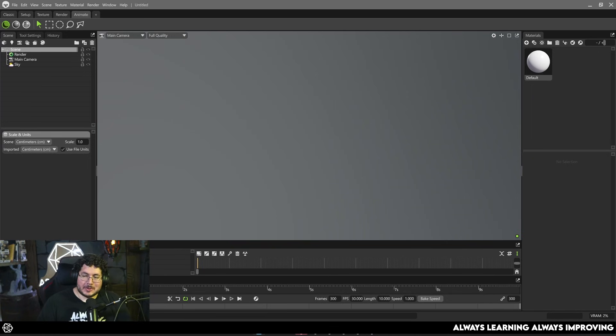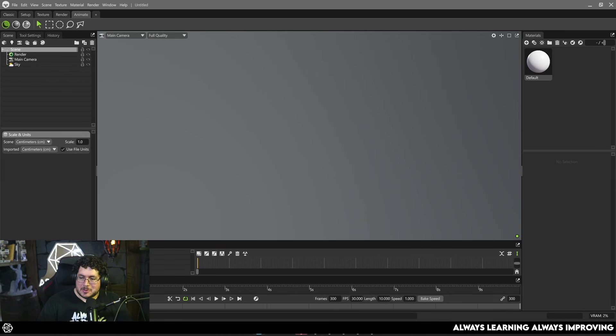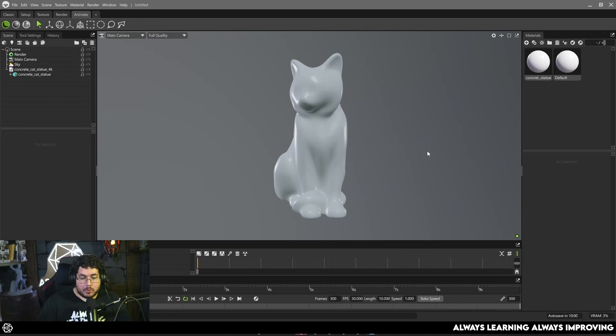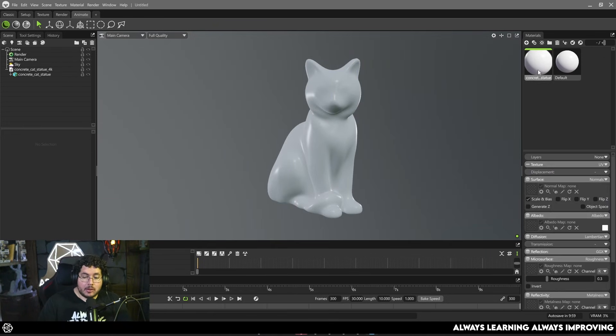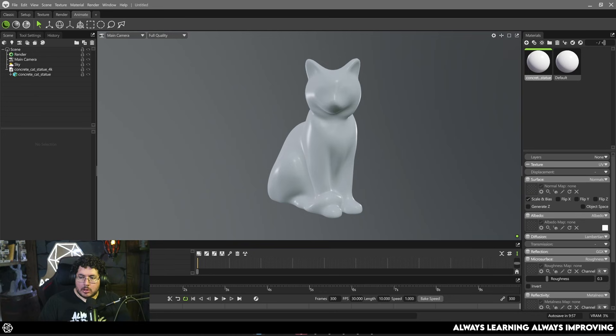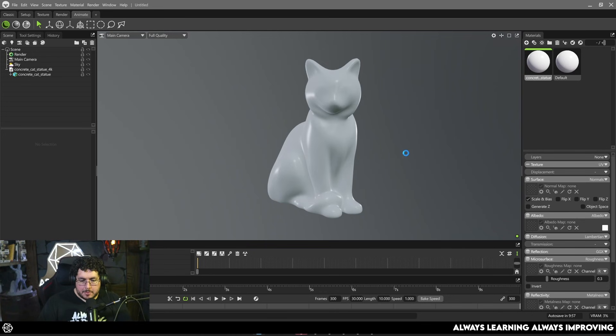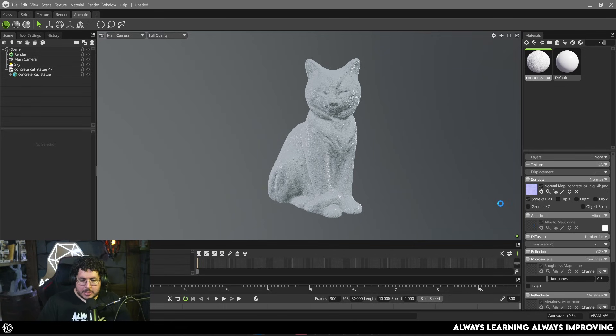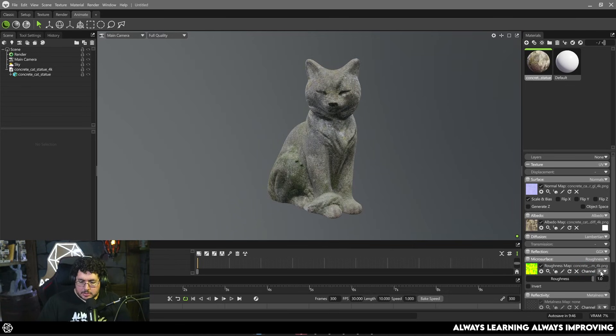And this is where of course one of my favorite softwares from the past couple of months comes into play which is of course Marmoset. So I'm going to bring in first the high poly of the element and we do need to set up the material. In this particular case I'm just going to drop the normal map information for the statue, I'm going to drop the diffuse information of the statue.